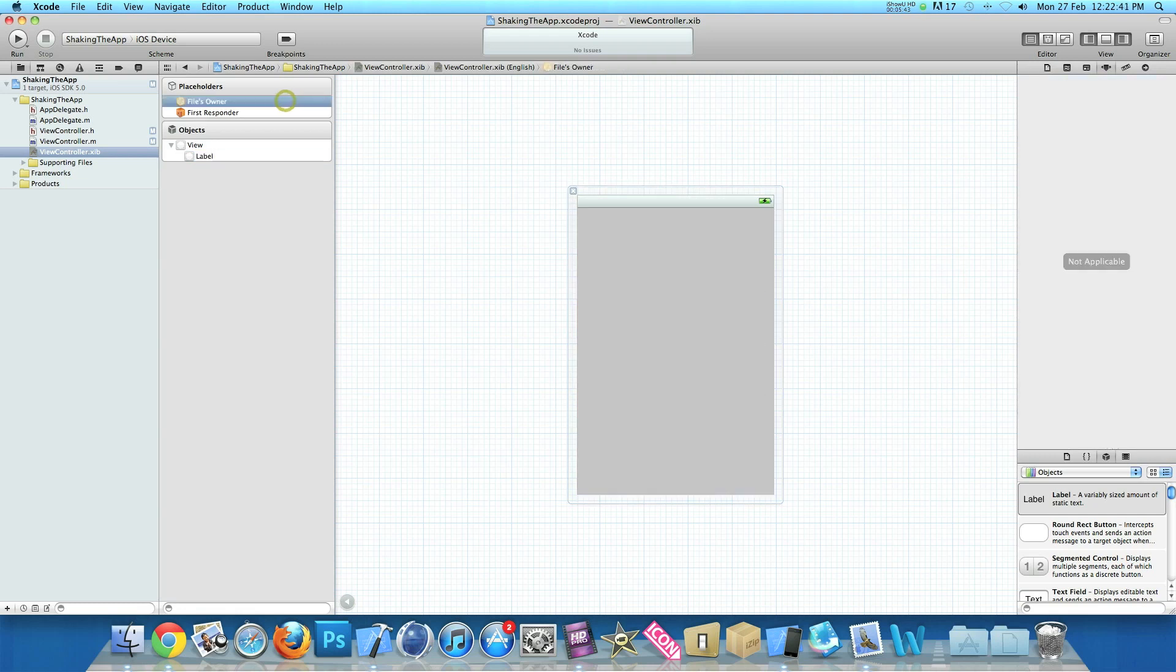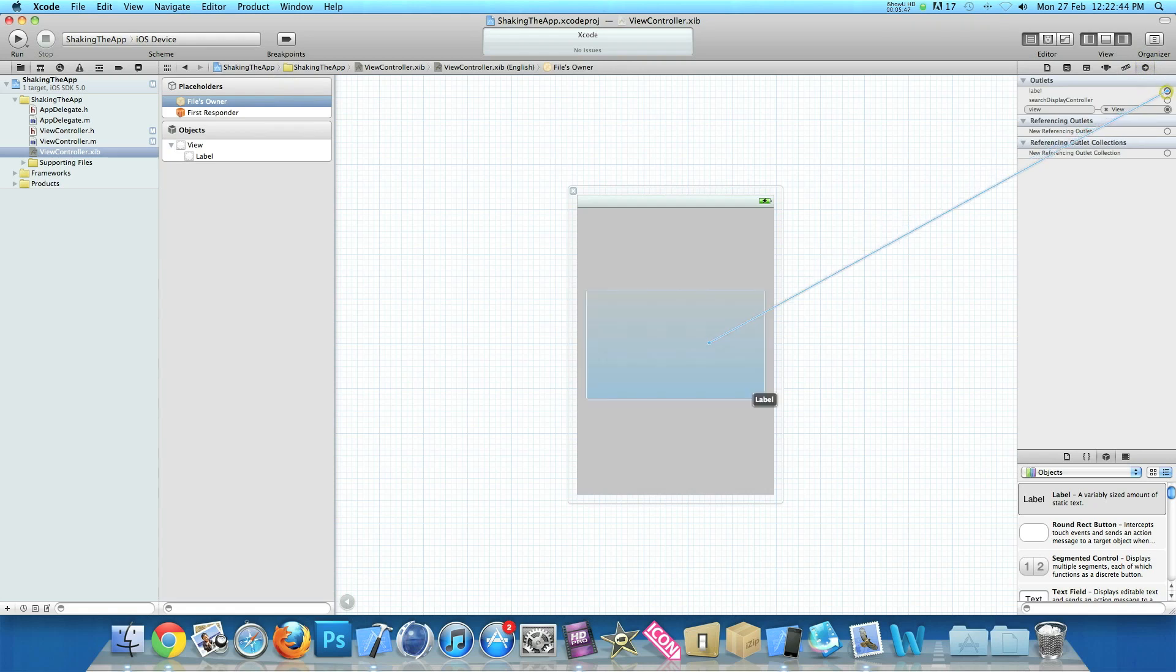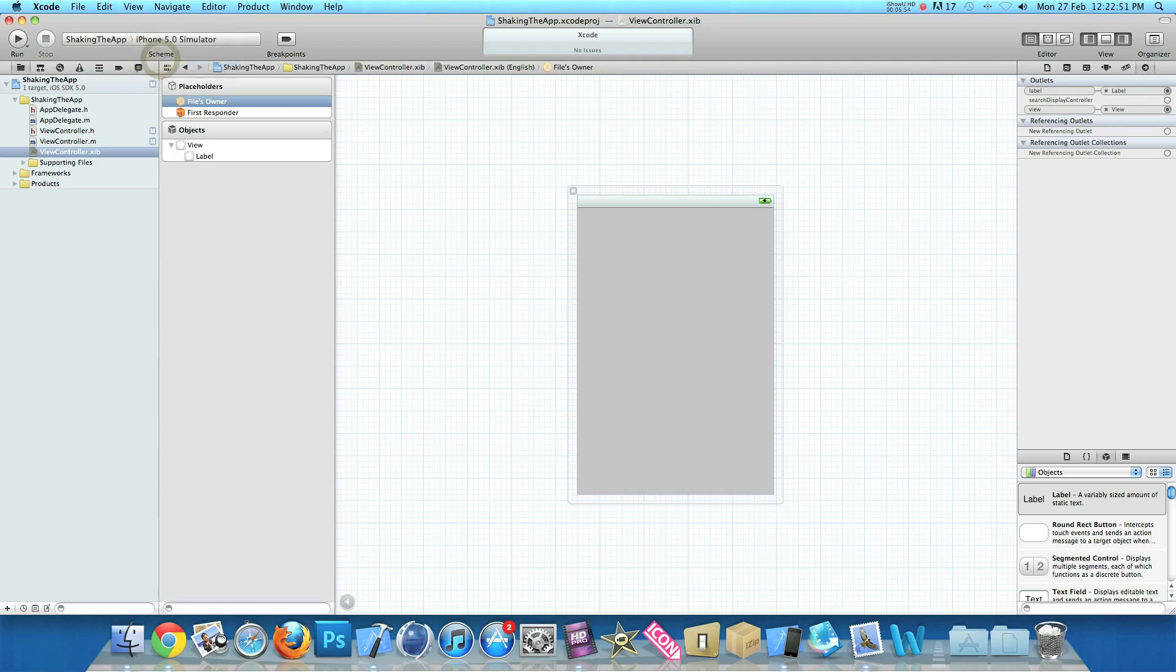Then click on files owner. And then link up the label connection to our label. And then once that's done make sure it's selected on the iPhone simulator and go straight to build and run. Where we can test it out and make sure it works.